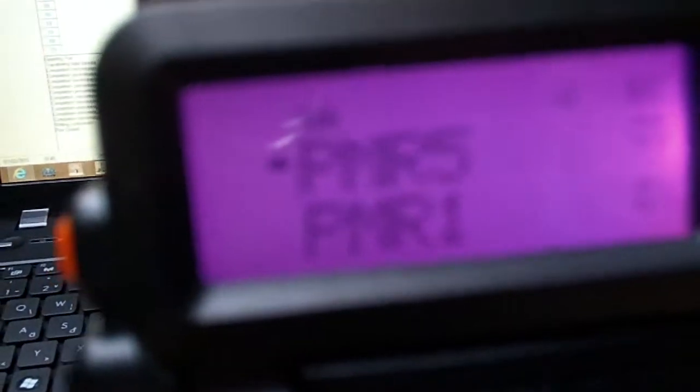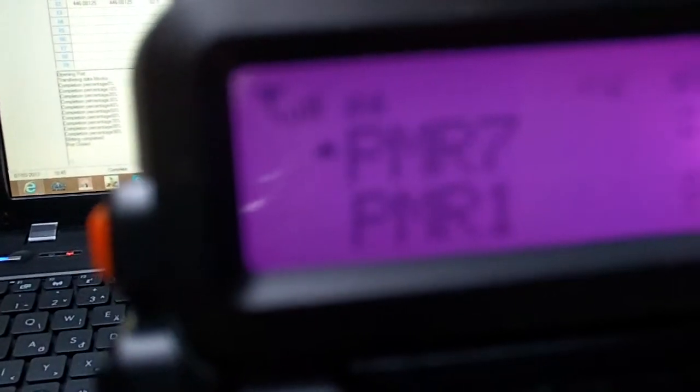5 watts output, 400 to 470 MHz. Of course we wouldn't use it for transmitting on PMR. We'd just use it for receiving.